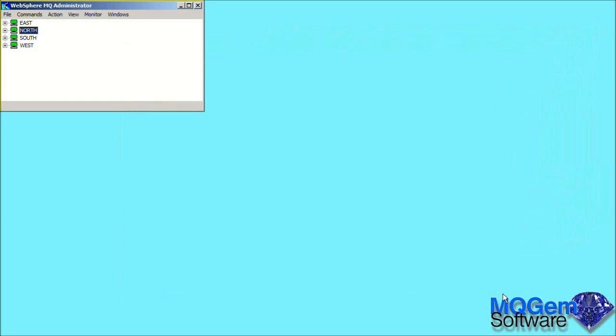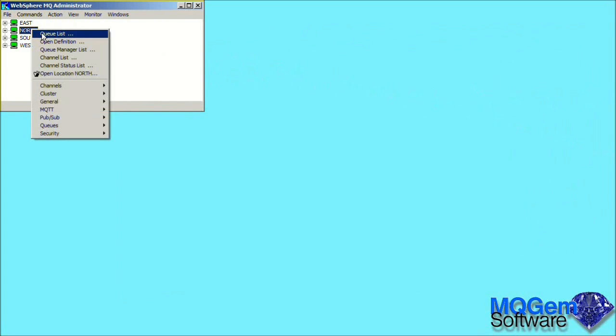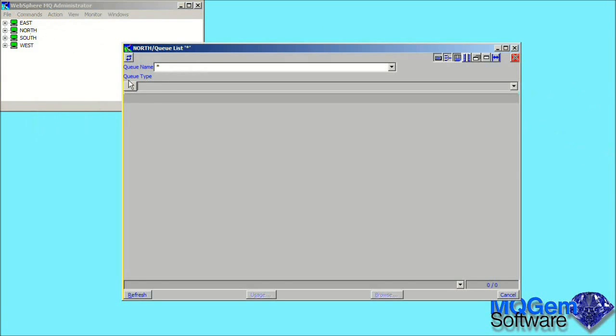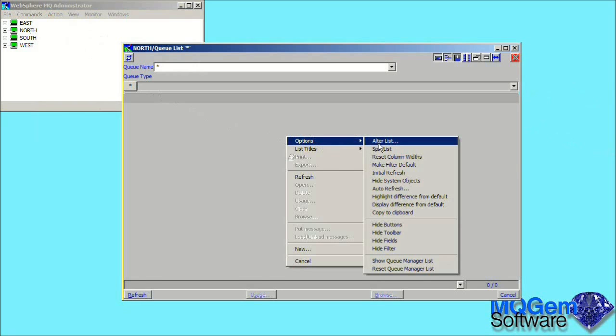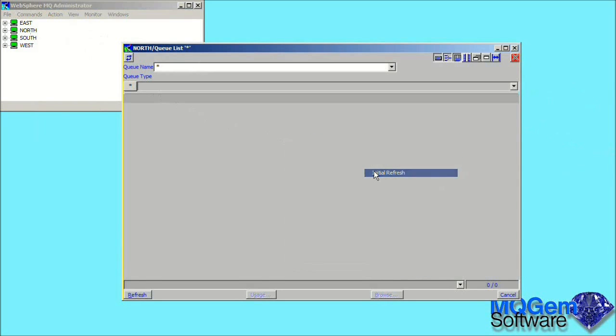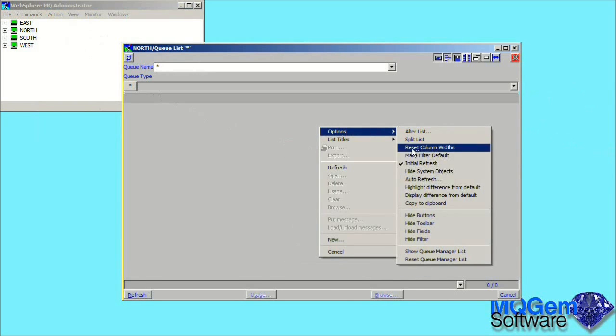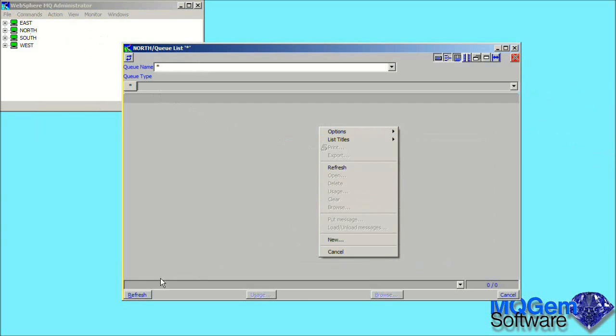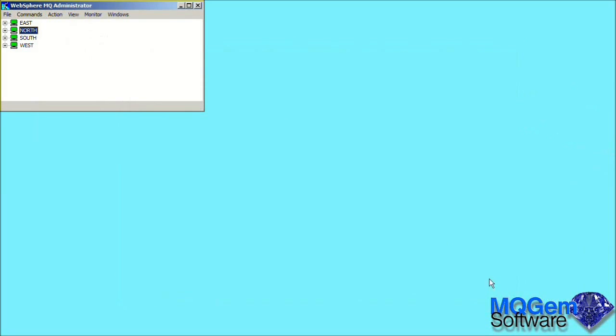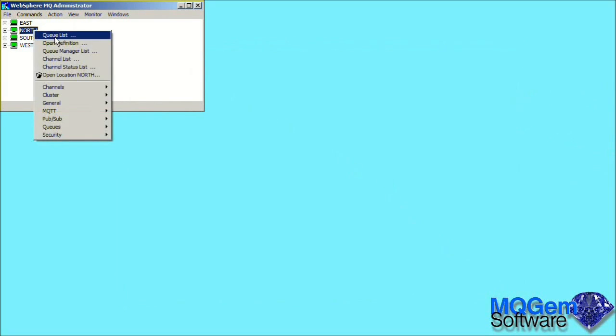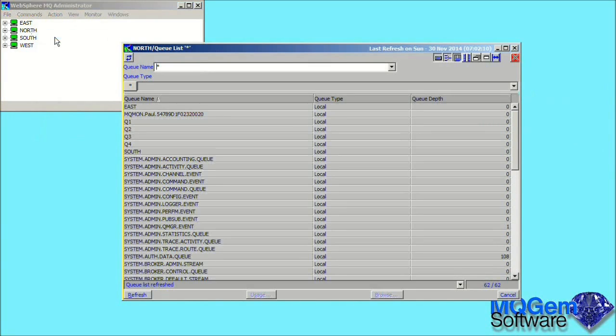By default, when you start an object list dialog, the object fields are left blank to allow you to choose what objects you want to be shown before pressing the refresh button. However, if we like, we can select an option called initial refresh. You can see whether the option is selected by whether it has a check mark next to it in the menu. Now when we start the dialogue, the objects in the dialogue will be retrieved immediately.